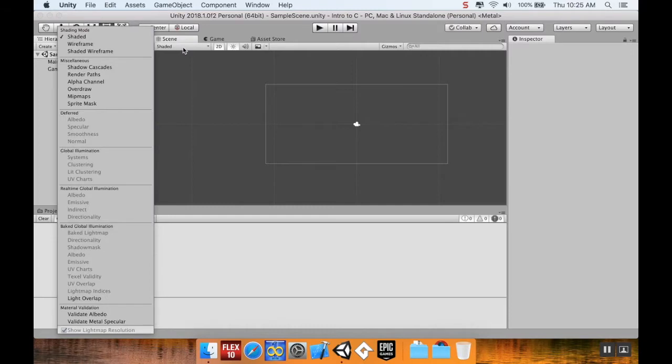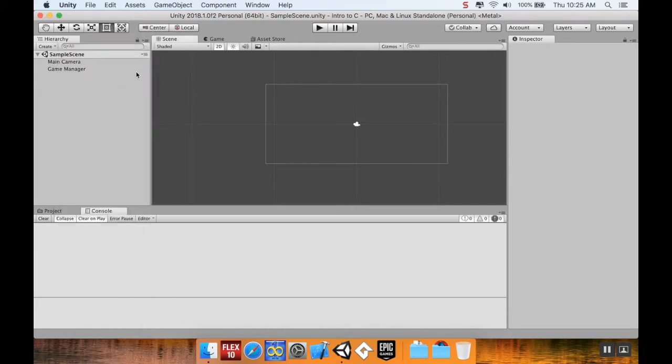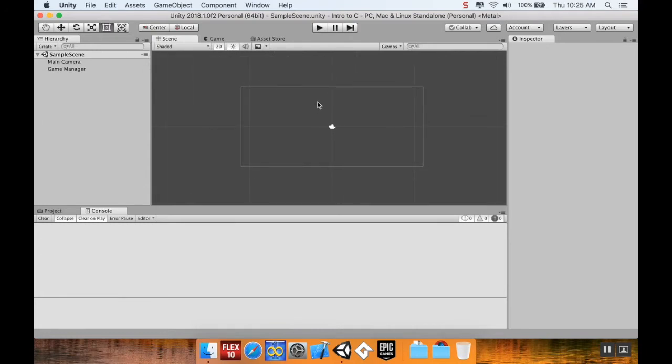In the scene view, you have a couple different options. The wireframe and shaded wireframe, that's more for if you're doing 3D. Right now our scene's in 2D but Unity is a 3D engine which means it's always in 3D even when it's faking a 2D.